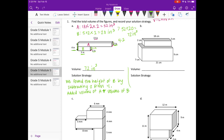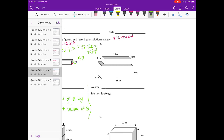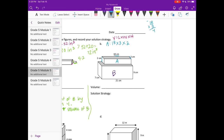For figure B, I'll label the two prisms A and B. For A, the length is 18, the width is 3, and the height is 2. So 18 times 3: 8 times 3 is 24, carry the 2, 3 times 1 is 3 plus 2 is 5, giving us 54. Then 54 times 2 is 108 cubic centimeters.